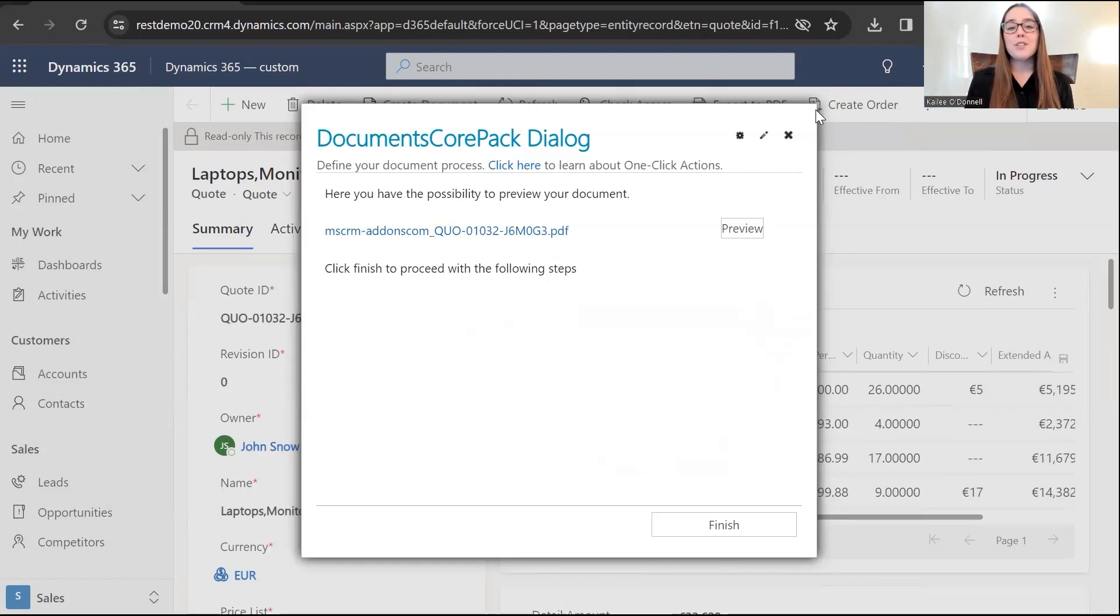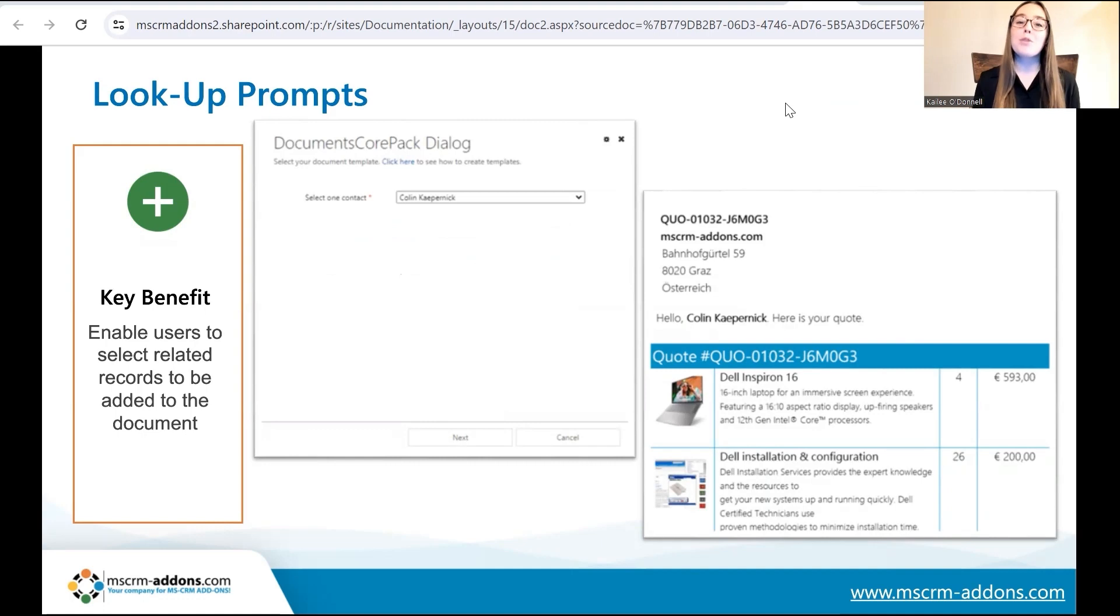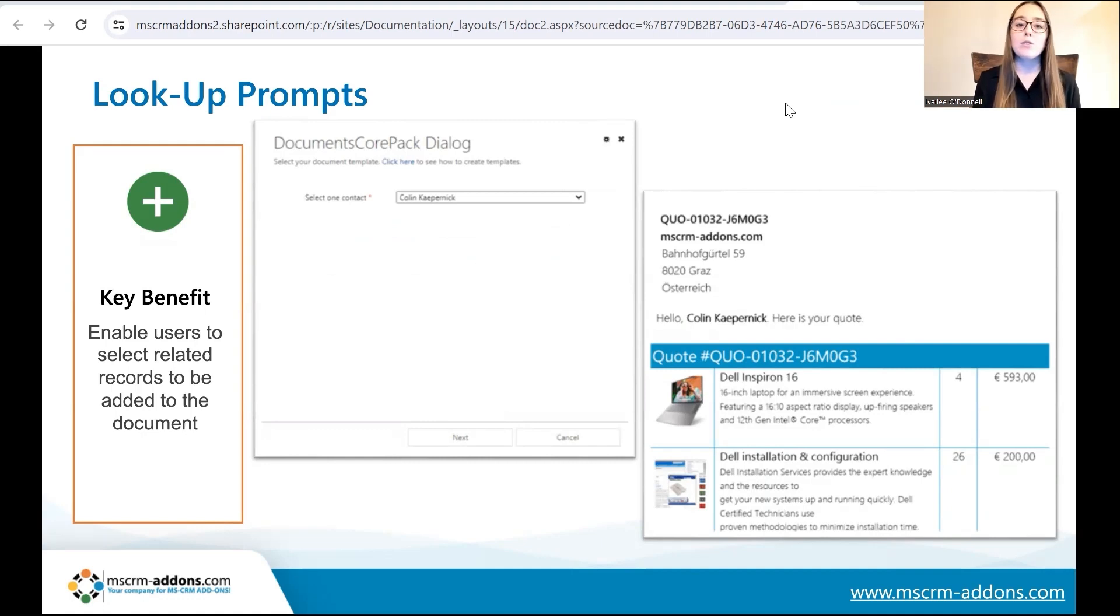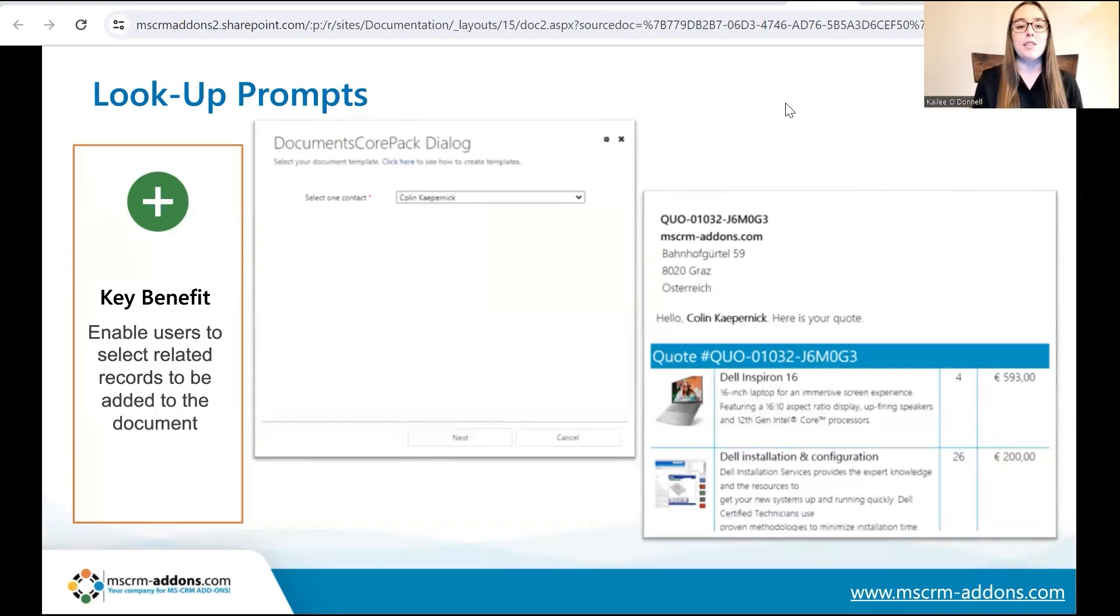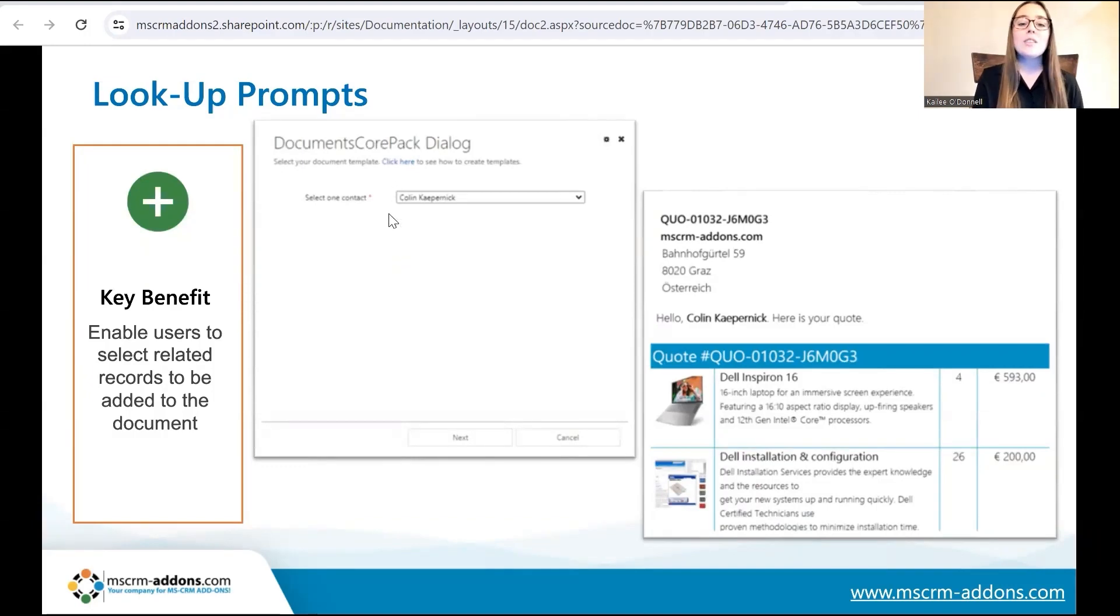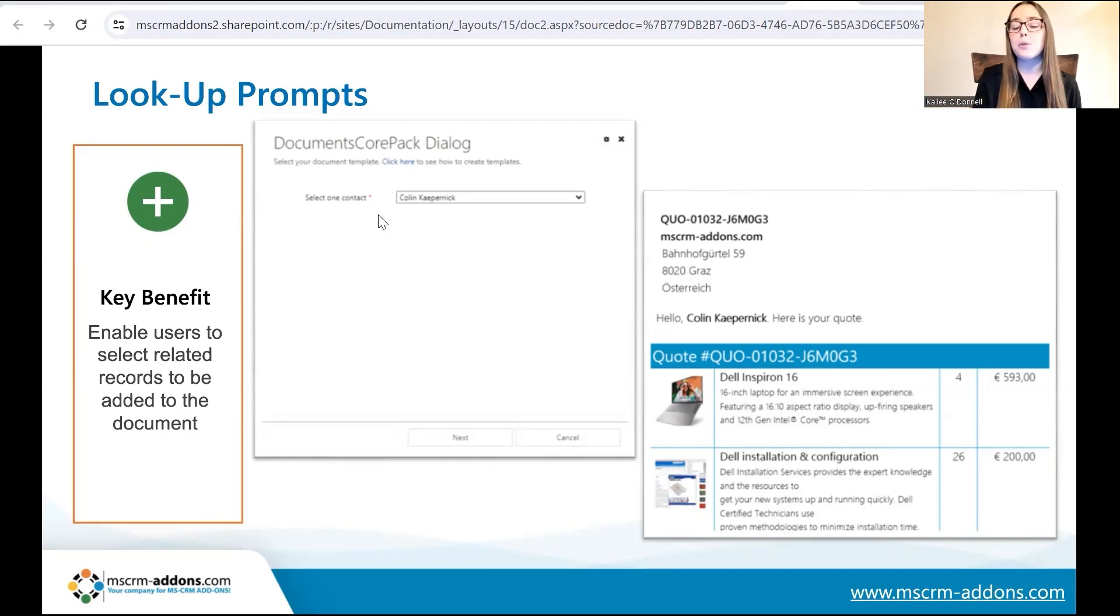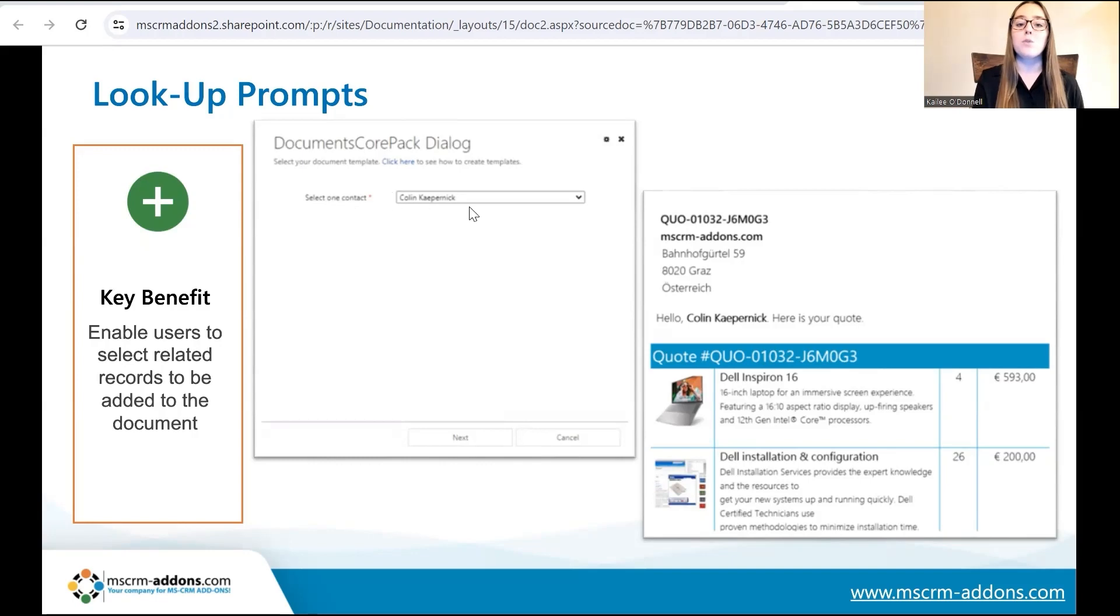And next, I'm happy to go into how to use lookup prompts and how they work a little bit more. Okay. So, now I'll go into a brief overview of lookup prompts and how they work. Now, the key benefit here is that lookup prompts allow users to select from only one or multiple records within the Documents Core Pack dialogue, rather than by default selecting all related records. Now, a common example of this, as you can see here in this Documents Core Pack dialogue screenshot, you can see that the user is able to select from one contact, or they could be multiple, rather than all related contacts to that record that is being used.